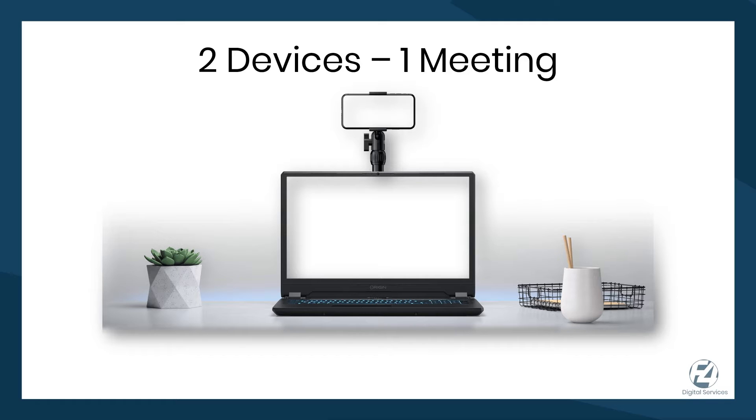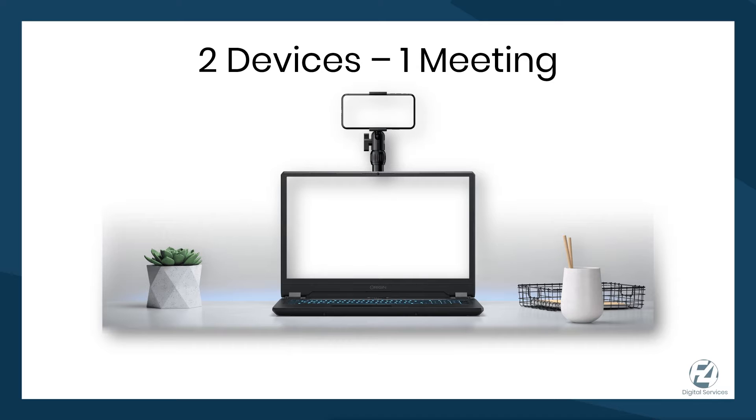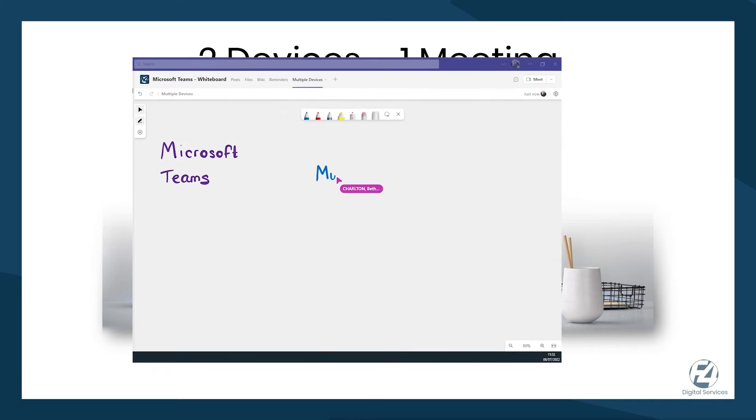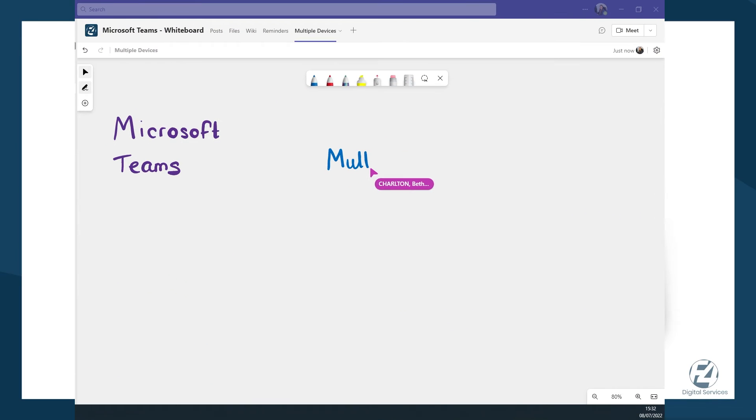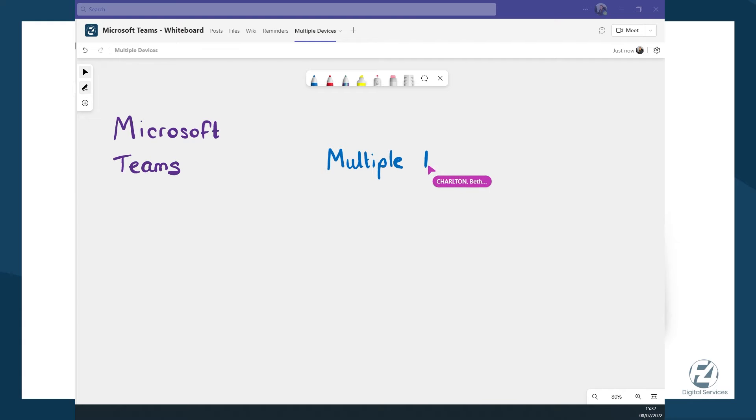A second device will show you what everyone else in the meeting can see. Do you want to use the whiteboard in the meeting? Add a tablet with a stylus for clear and precise annotations.